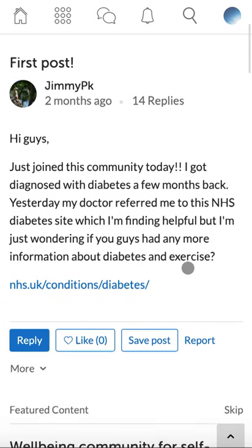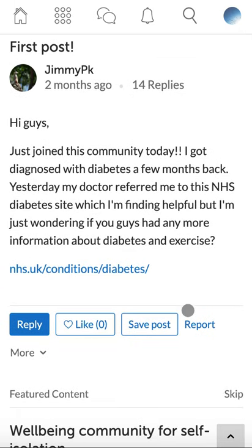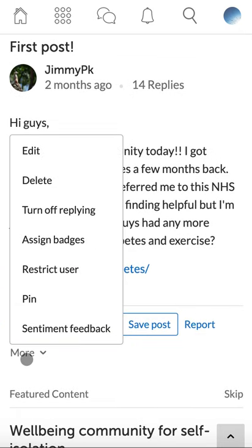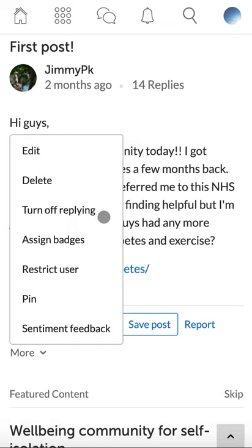Throughout this video I will show you how to use the reporting functionality, how to edit and delete posts, how to turn off replies, how to restrict a member, and how to use the chat functionality.